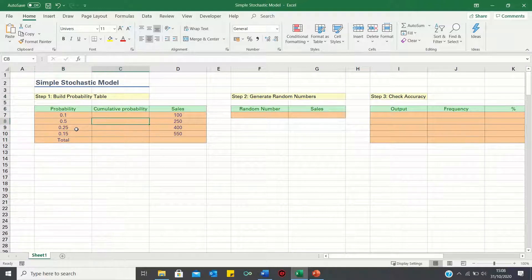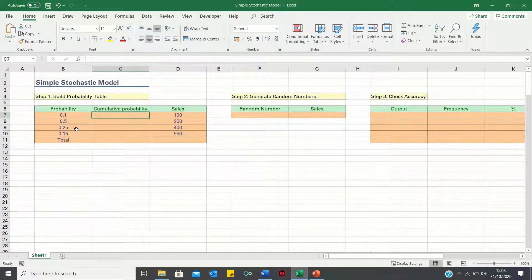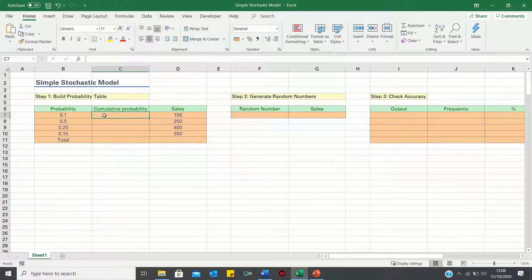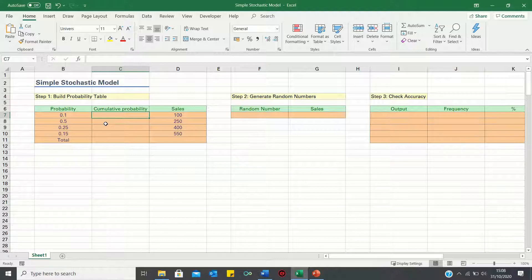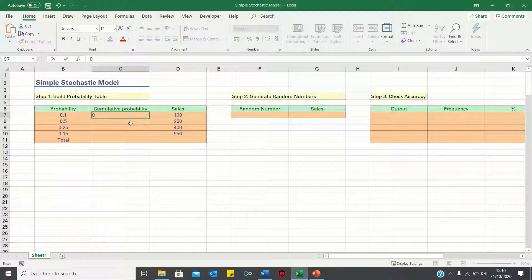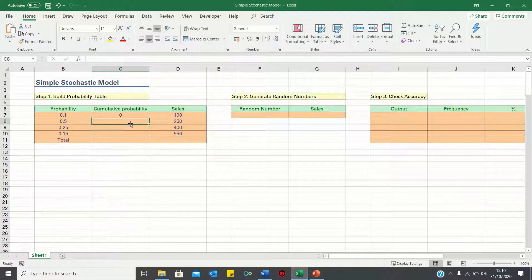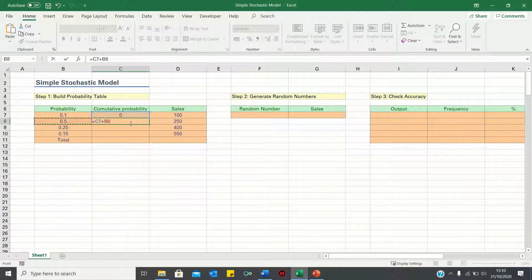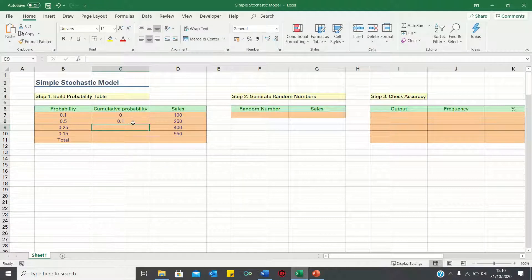Next we must calculate the cumulative probabilities to find the probability that a value falls within a specified range. The reason for doing this will become clearer in step 2. The first cumulative probability is 0. The next one is the previous cumulative probability plus the current probability and so on.